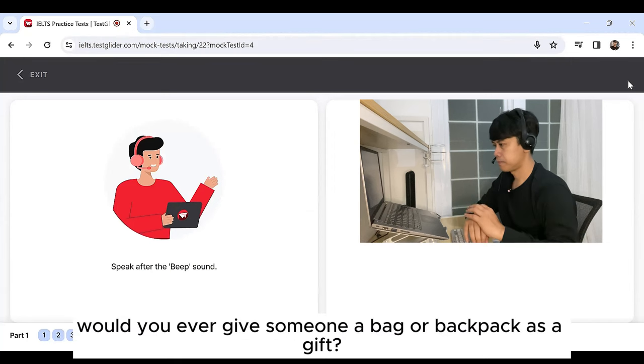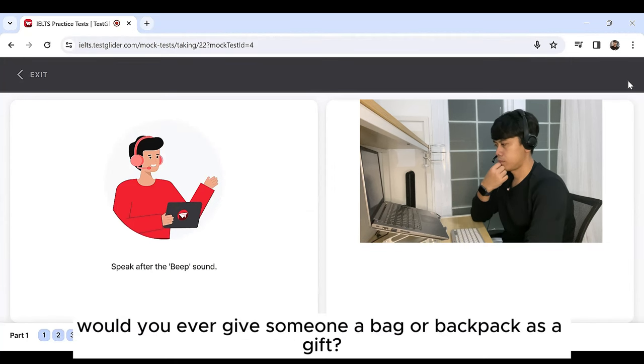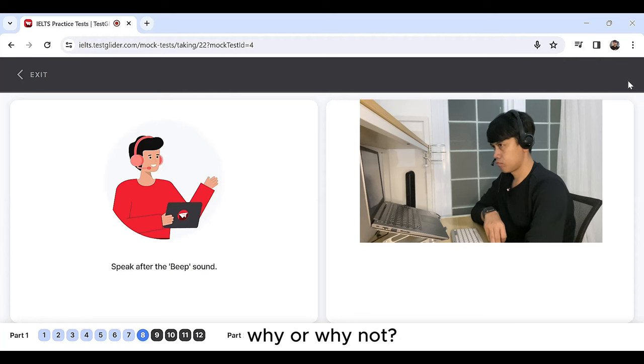Would you ever give someone a bag or backpack as a gift? Why or why not?